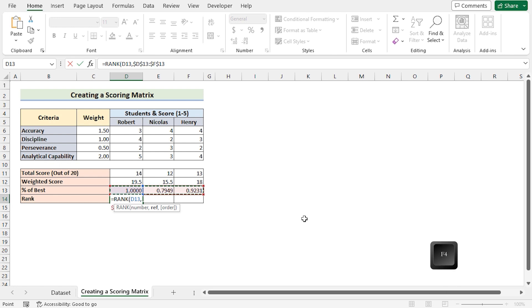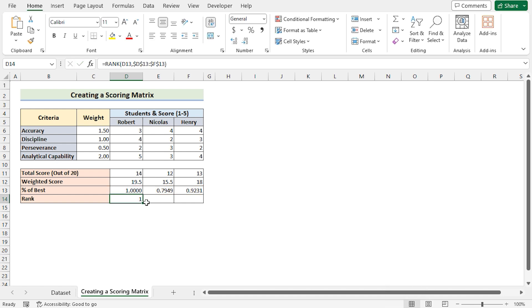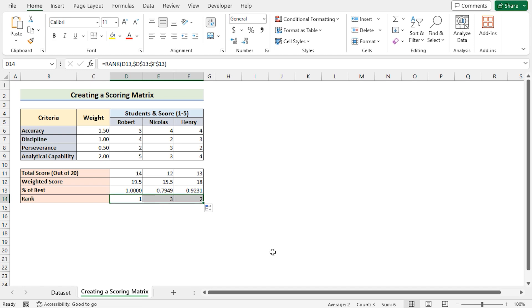Now use the enter button to get the rank for Robert. Use the fill handle tool to get the result for Nicholas and Henry also.